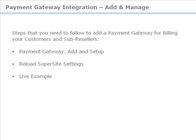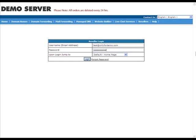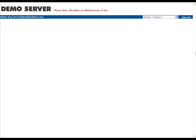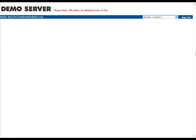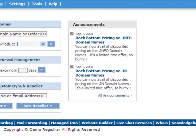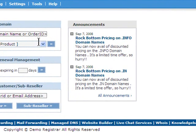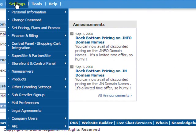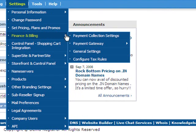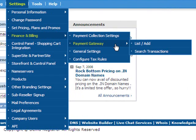For this, you would first need to log in to your reseller control panel. Once you log in, you go to Settings, Finance and Billing, Payment Gateway, List or Add.